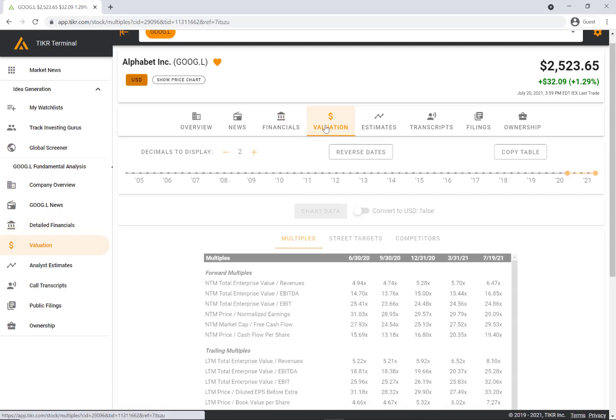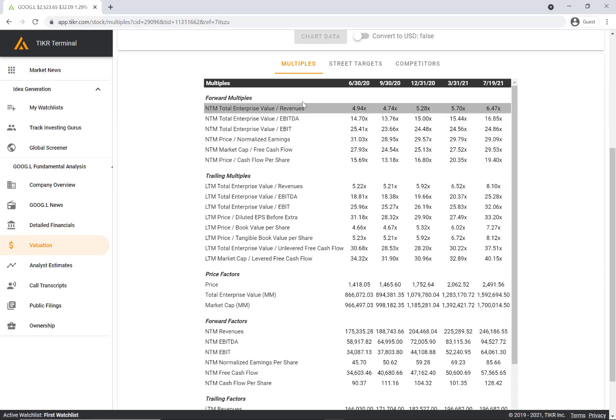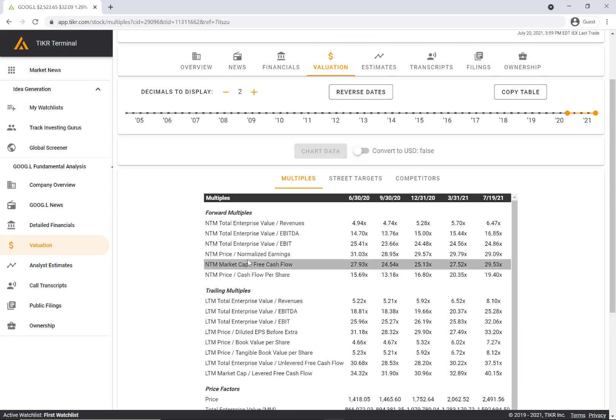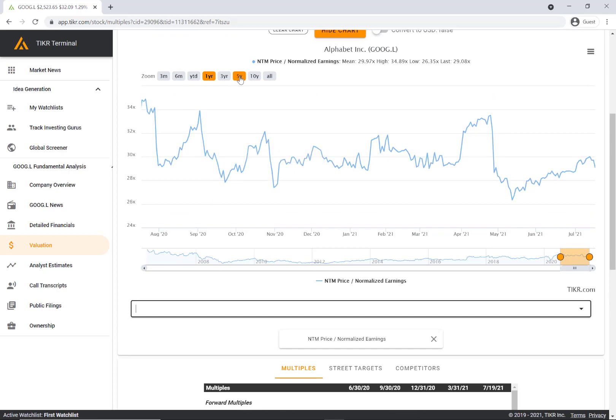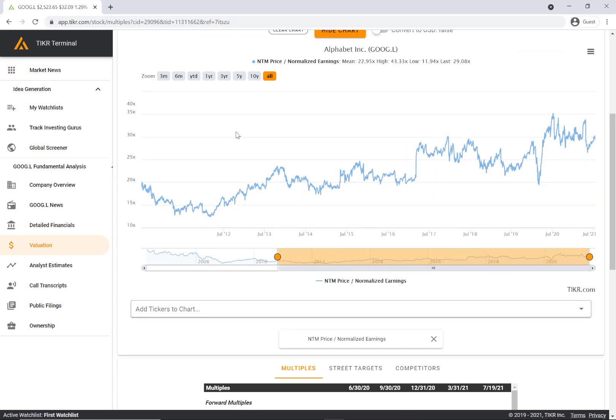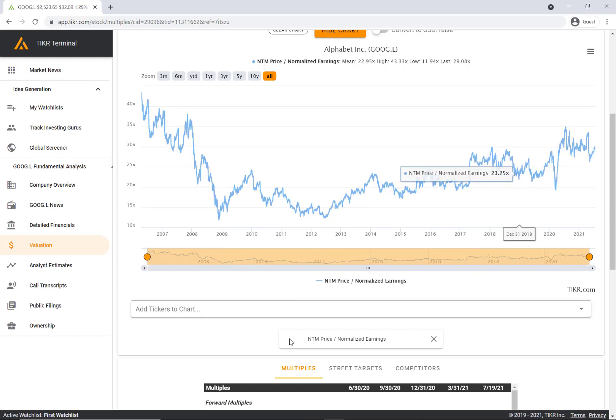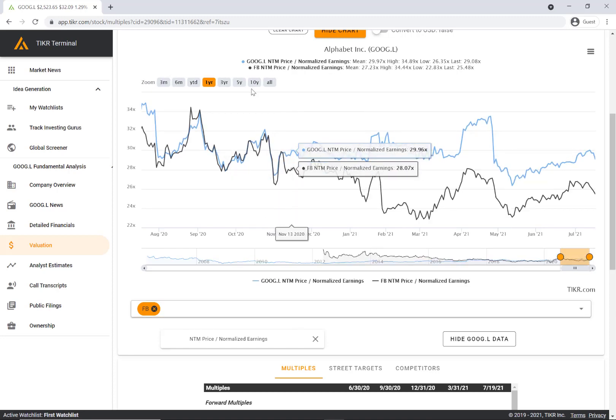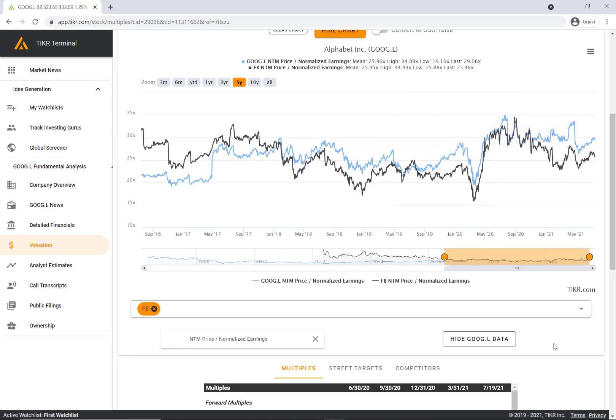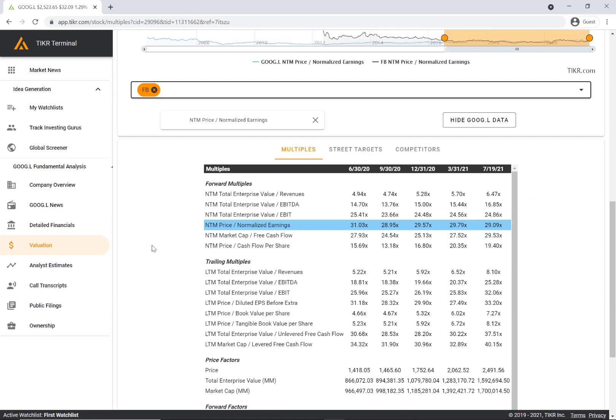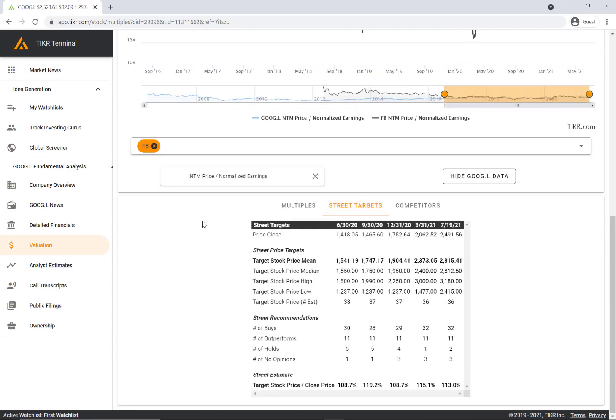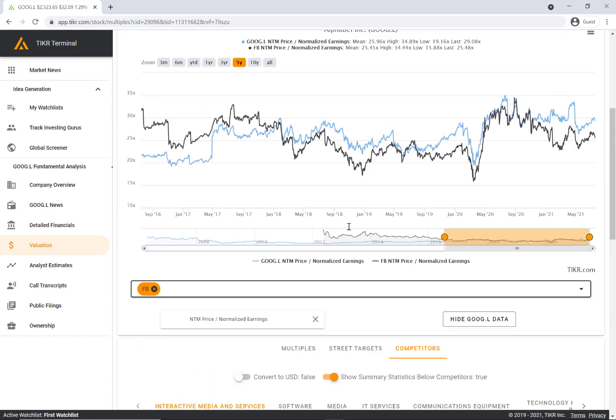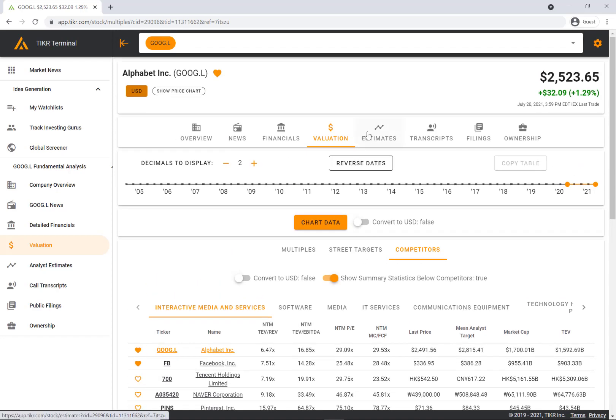The next tab over is valuation. Here we have a bunch of forward multiples, trailing multiples, and a number of other factors that you can explore. For Google, the price to earnings or the PE multiple is probably most relevant. We can chart that very easily, look at the history of that multiple over time. You can actually add other stocks to compare to Google. If we wanted to add Facebook for example, we can compare their multiples very easily in this chart. You can look at street targets to see the price targets that Wall Street sell side analysts have put together for Google. You can look at interesting competitors to explore. There's a lot of helpful information in this valuation tab.